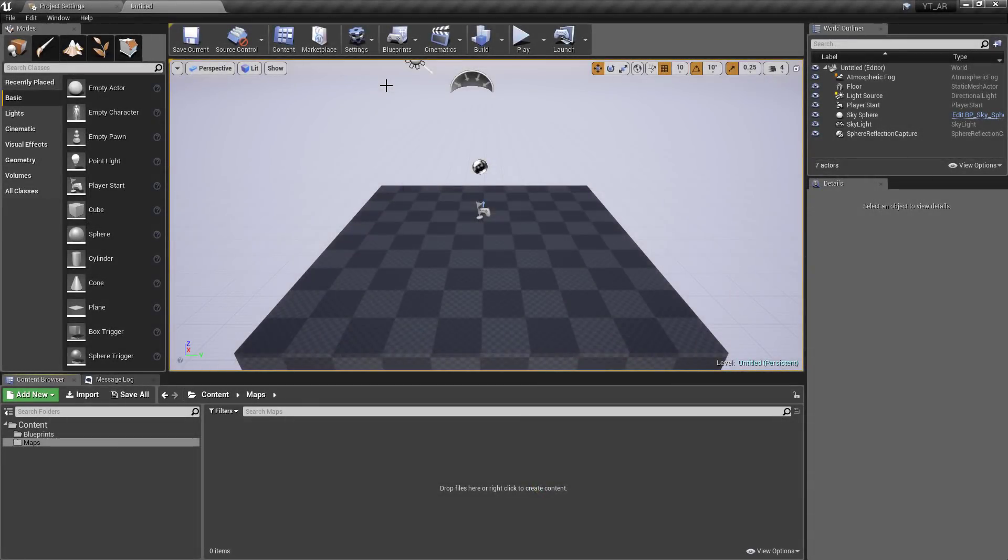Hey everyone and welcome back to another Unreal tutorial. Today we'll be moving on from the VR content in this playlist and taking a look at something I'm really interested in, the implementation of augmented reality or AR.